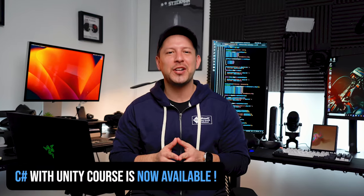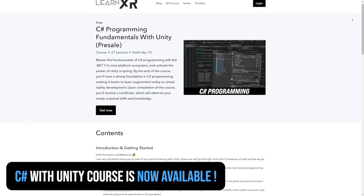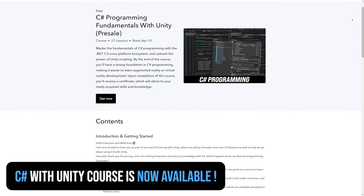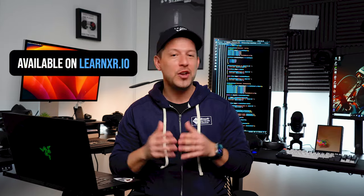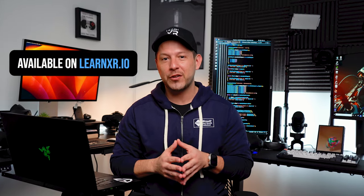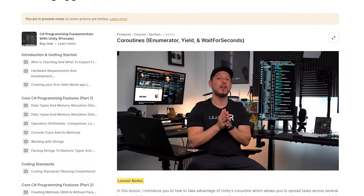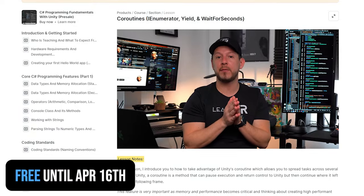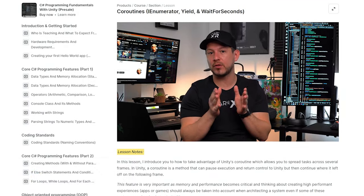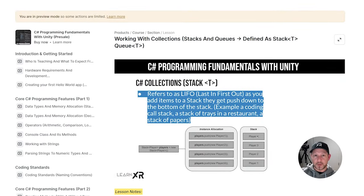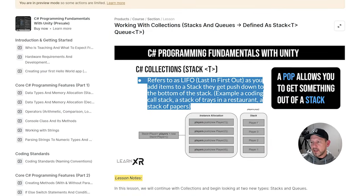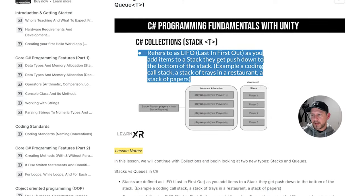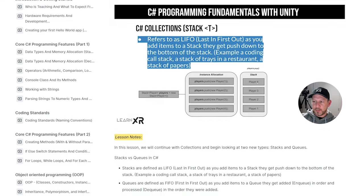Great news — my C# with Unity course is now releasing as of today, so you're going to start taking it now. You're going to start sharing it with other people, because I'm still going to make this course free from now until April 16. So just make sure that you get it if you haven't already. Why did I do this? I'm making this course available because I want a lot of people to understand C#.